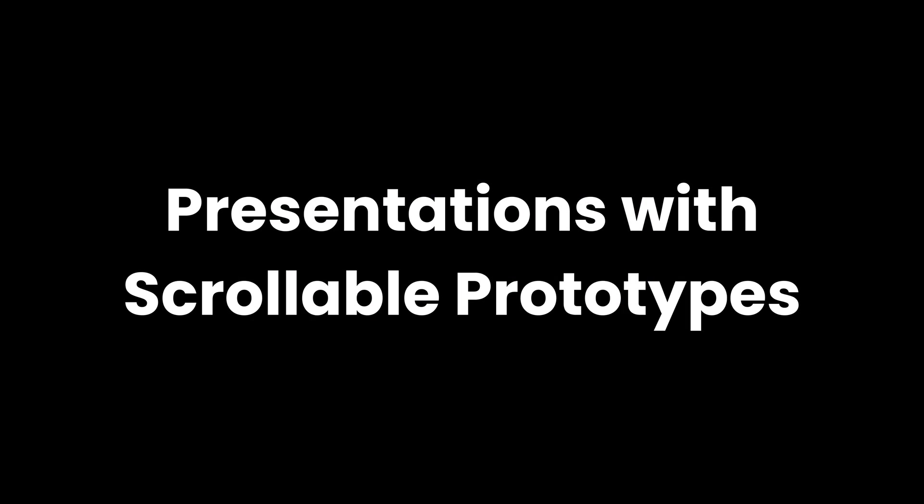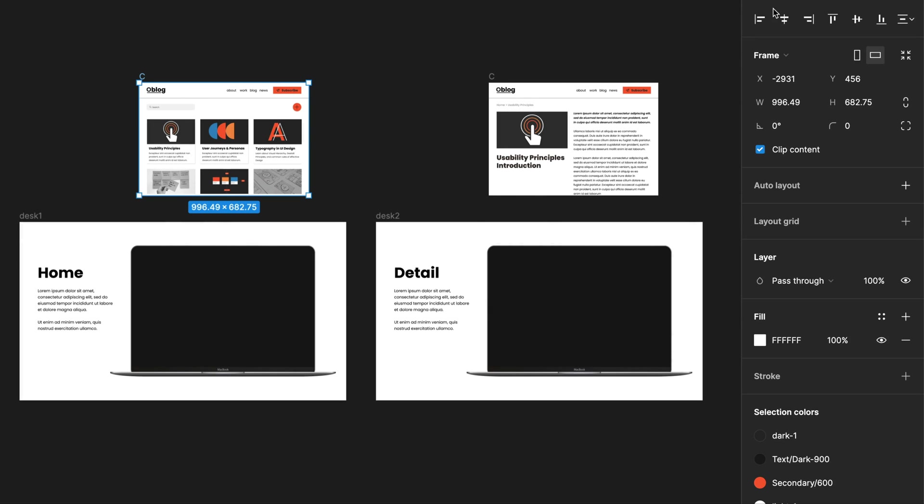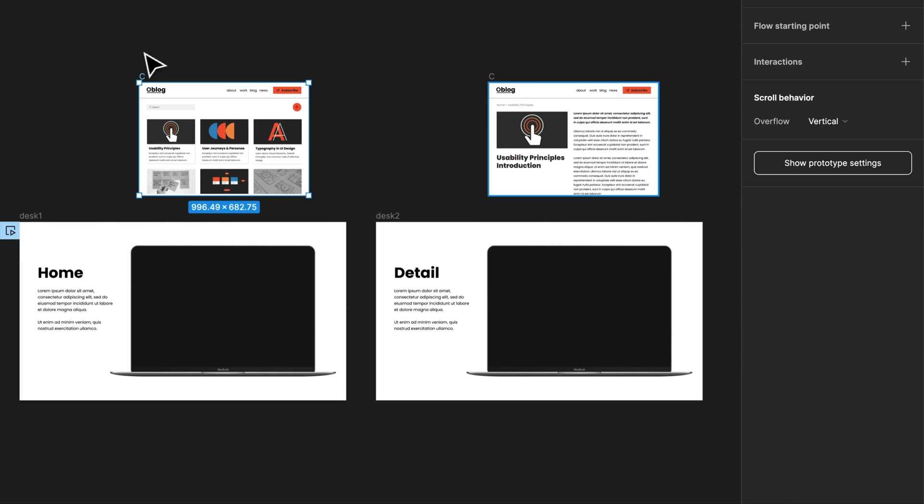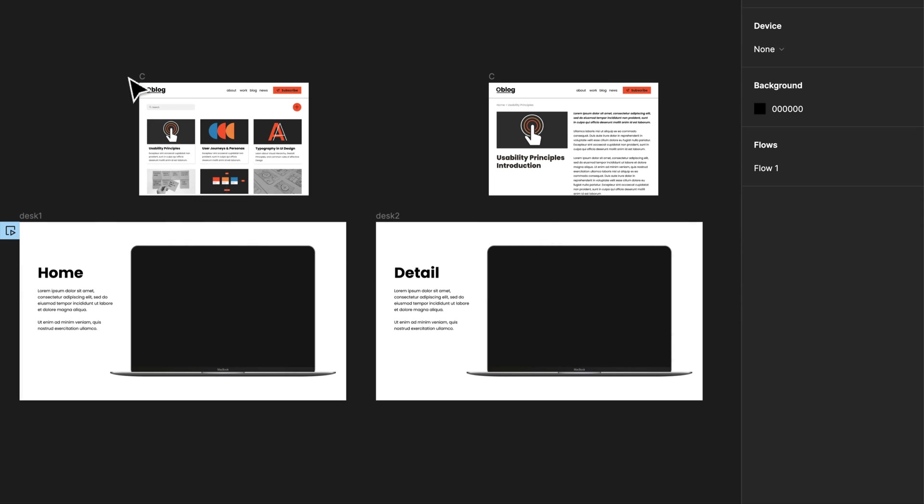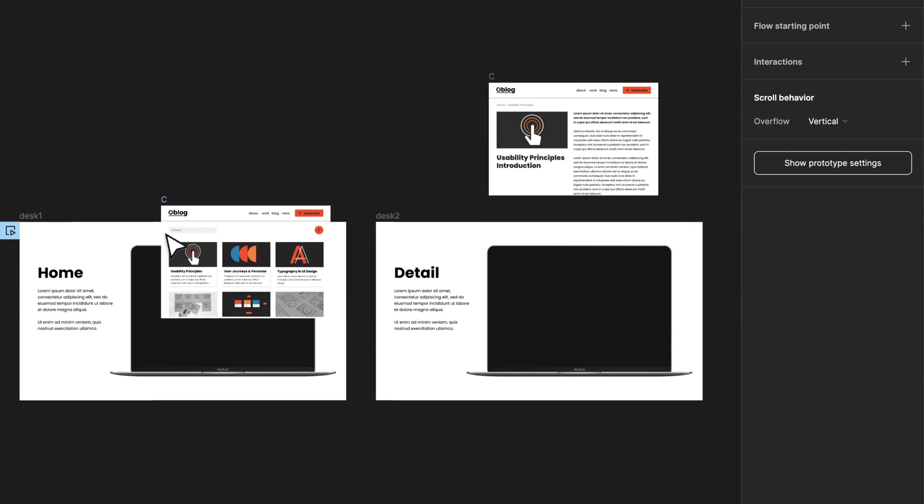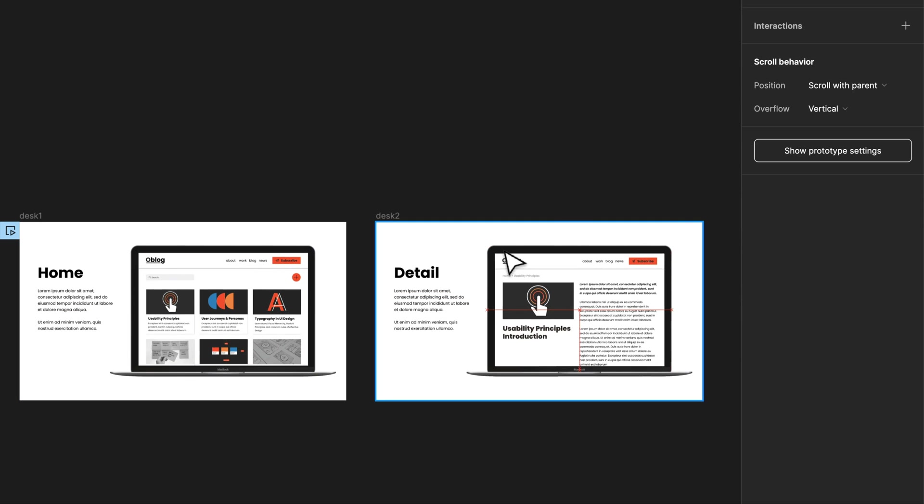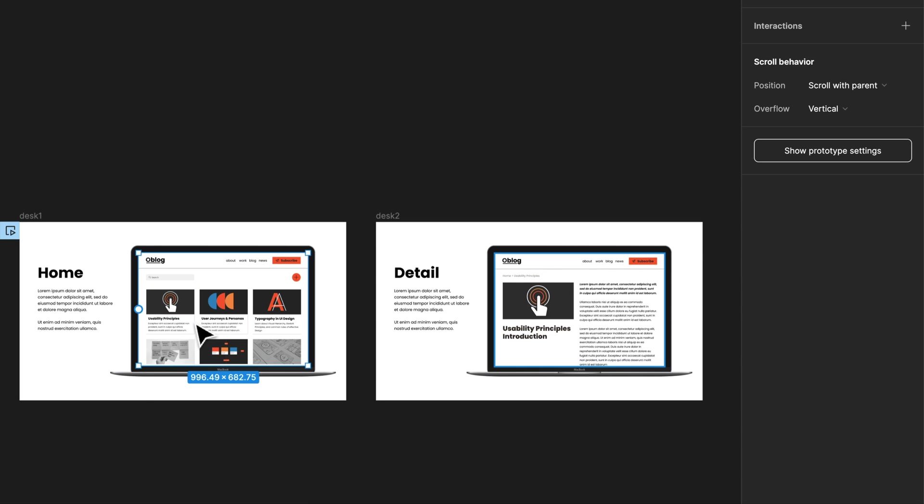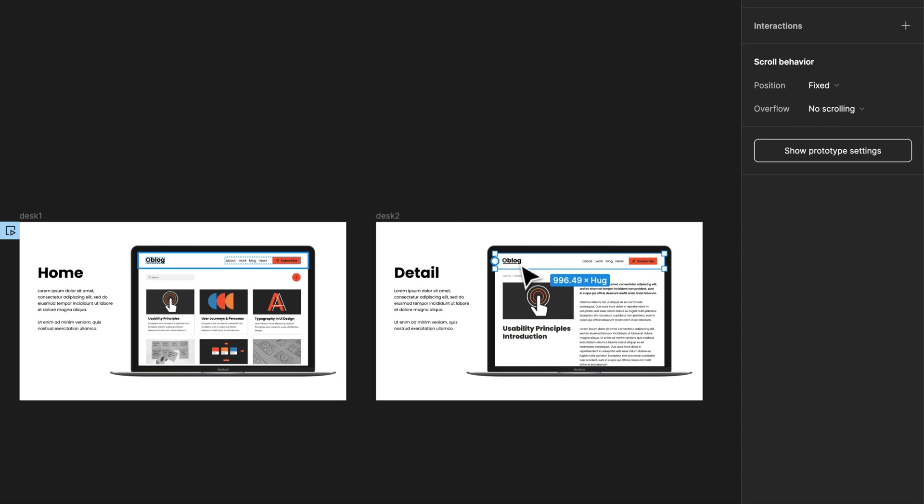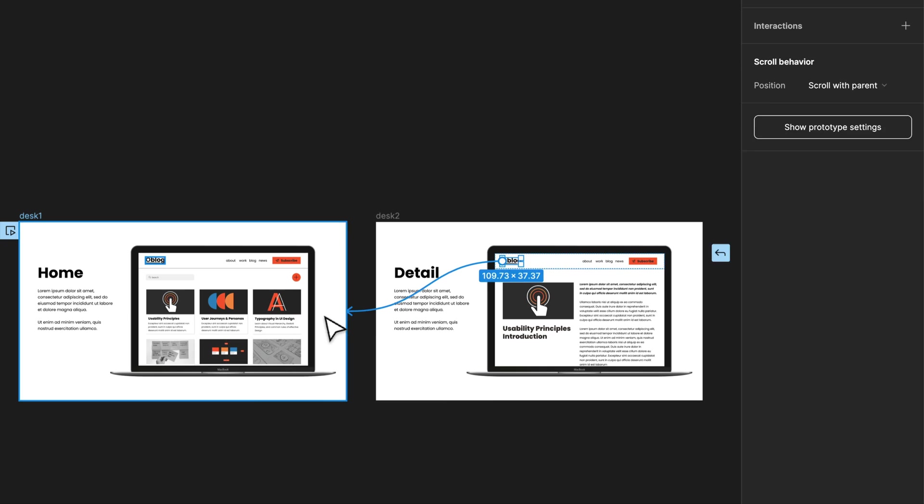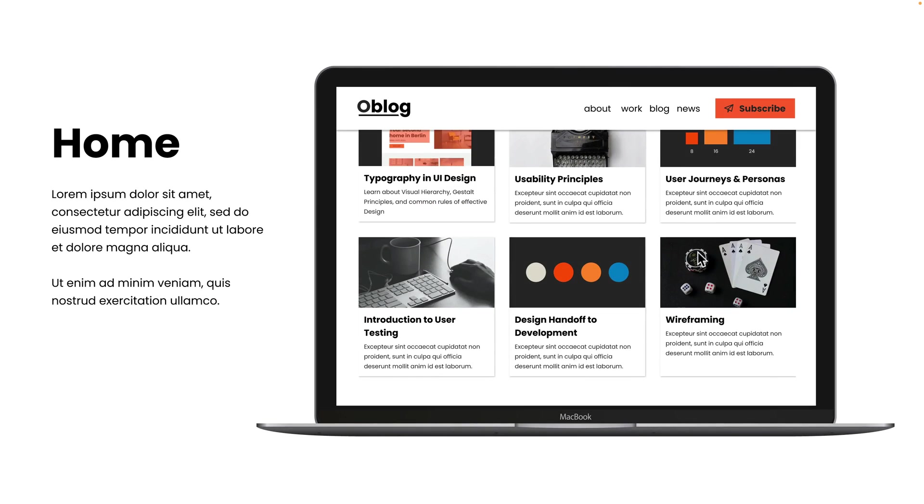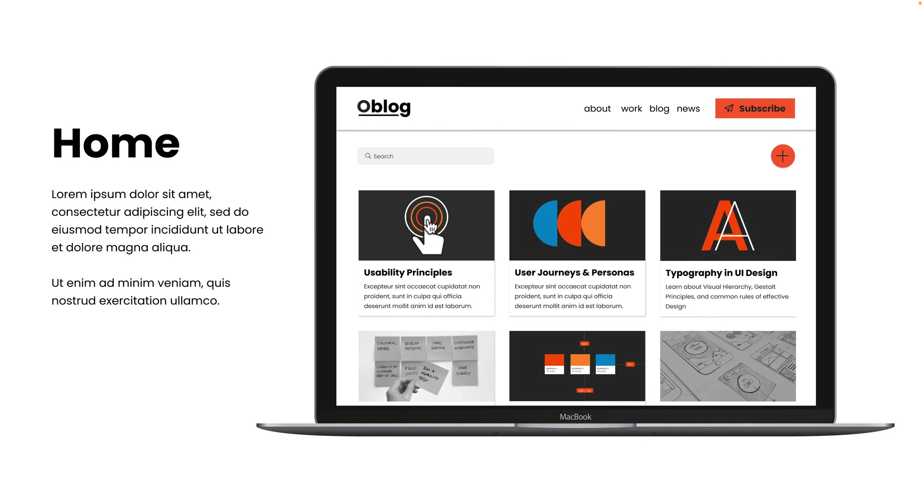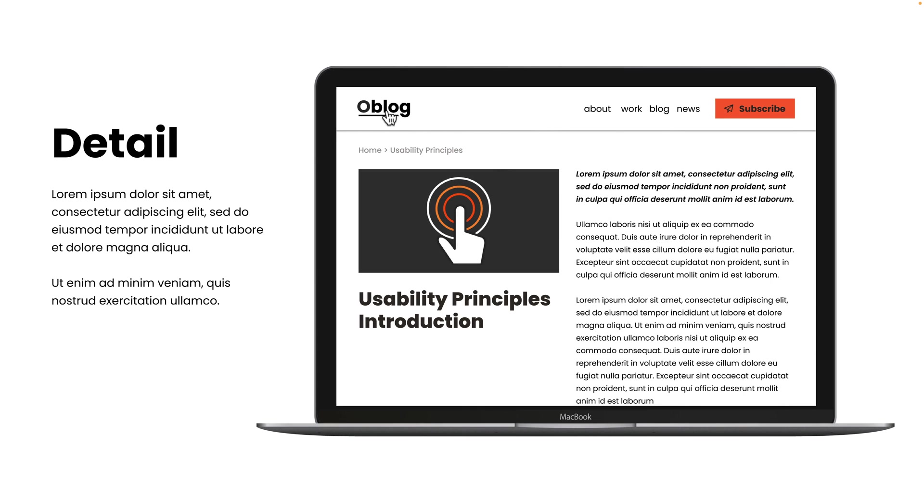Presentations with scrollable prototypes. Set up a scrollable prototype. Make sure that you have it set to vertical and any fixed elements to fix. And you can then simply drag that frame onto your presentation. You can add some more links between your presentation screens. And then simply hit Preview. And you're going to have a scrollable presentation ready for an amazing demo.